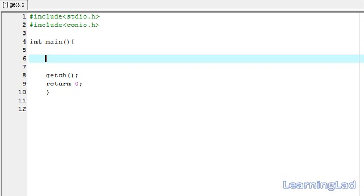The gets function is used to receive the string value, so we're going to store that string value in our character array. That's why we're going to create char, let's call it name.